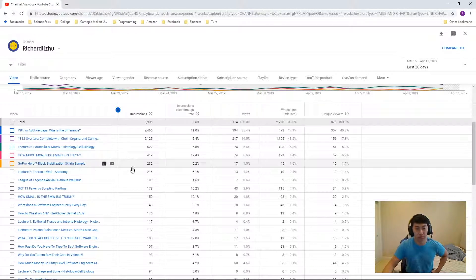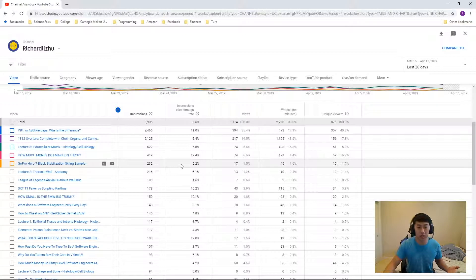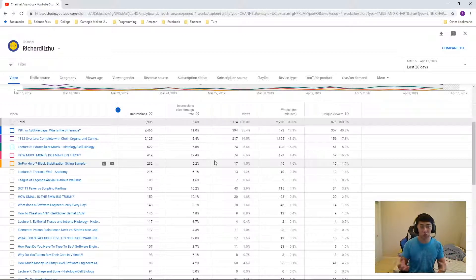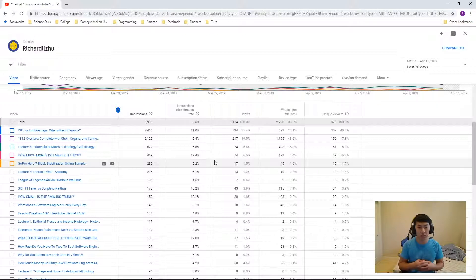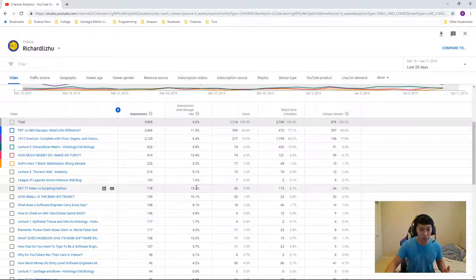GoPro Hero 7 black stabilization skin sample, that's 5.2%. Some of these videos are old, some of these videos are new. It's not really dependent on that. It's just really kind of dependent on the title and thumbnail.